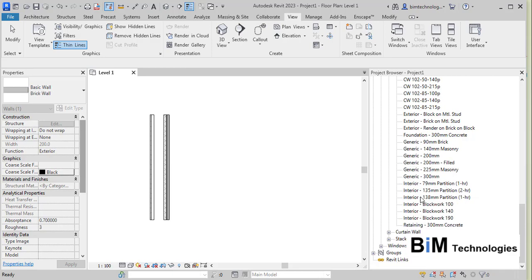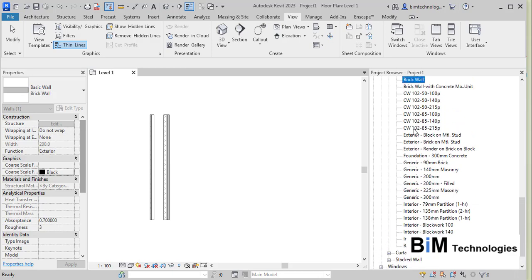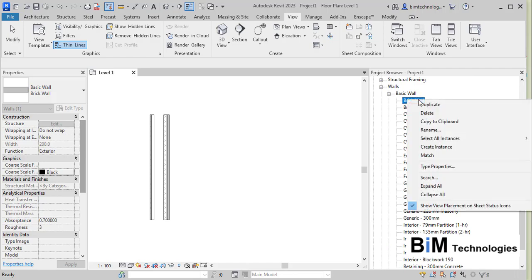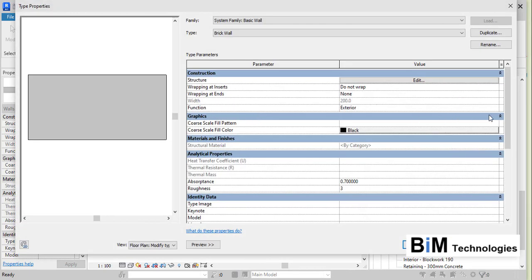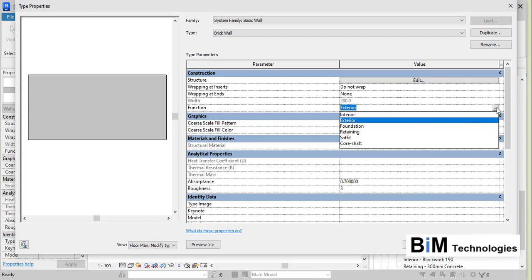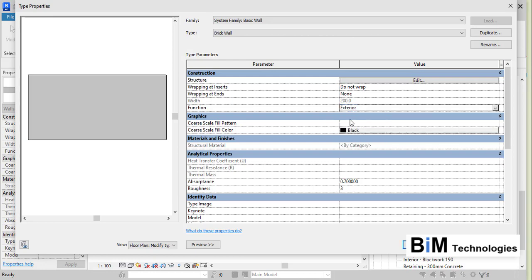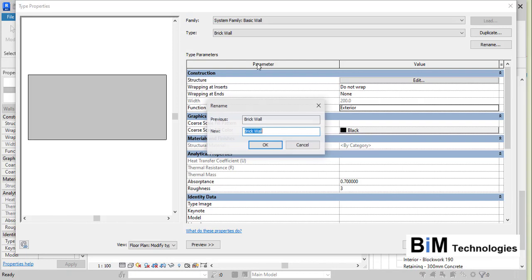Right-click on the new wall type and go to Type Properties. You can give the function of this wall as Exterior, Interior, Foundation, Retaining, Soffit, or Core Shaft. For this purpose we are creating an exterior wall type, so rename it as Exterior.